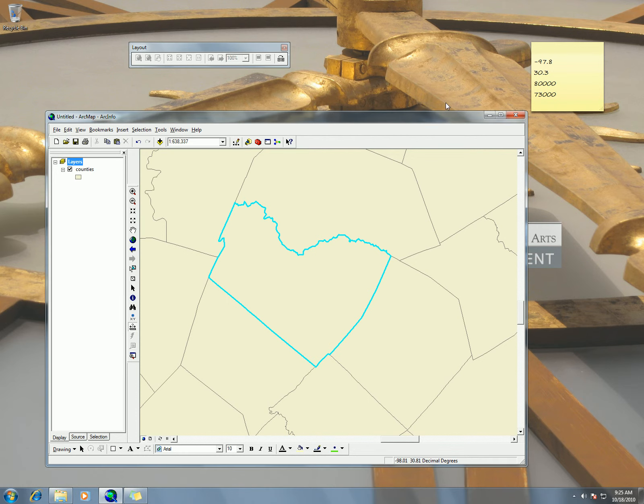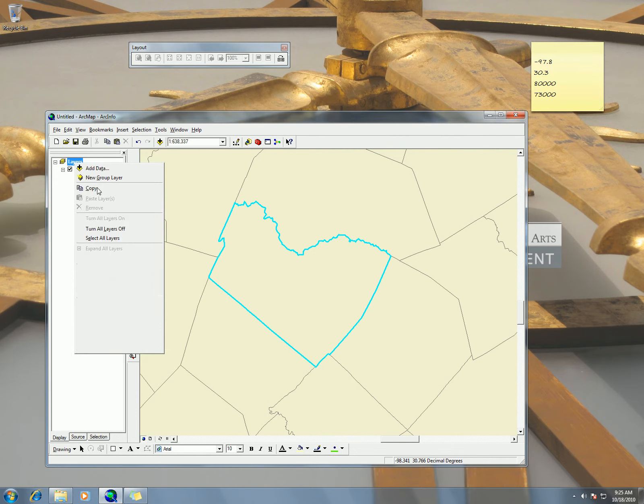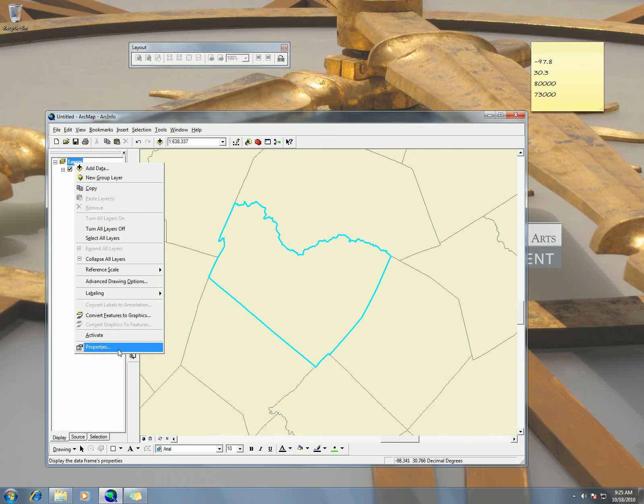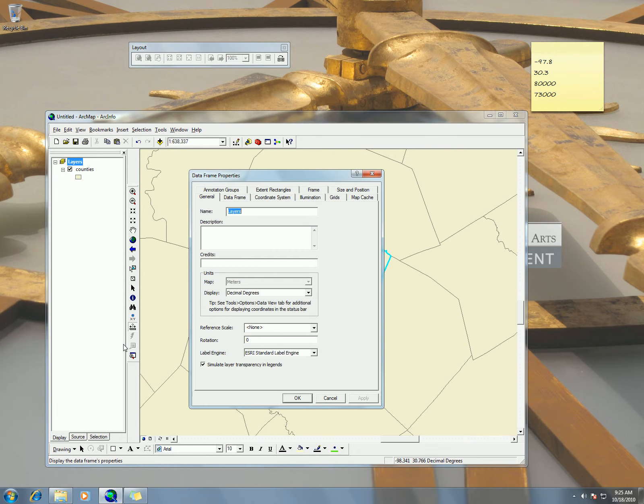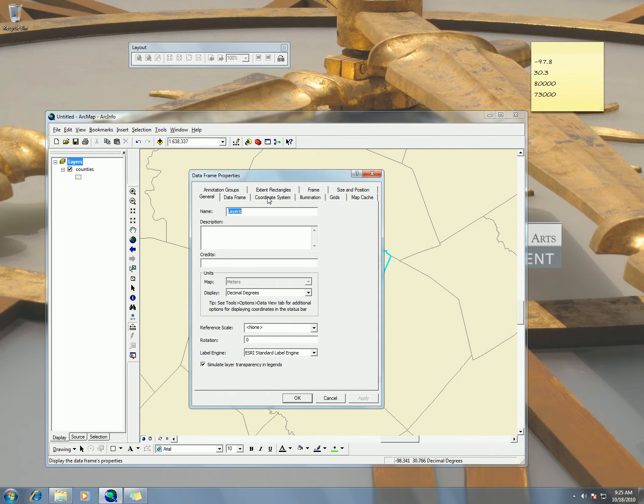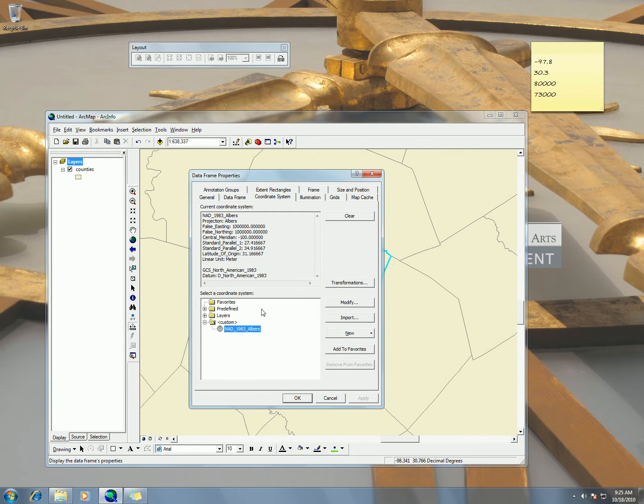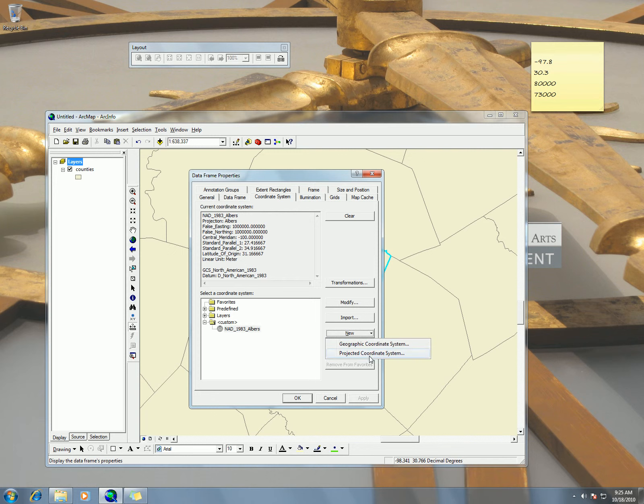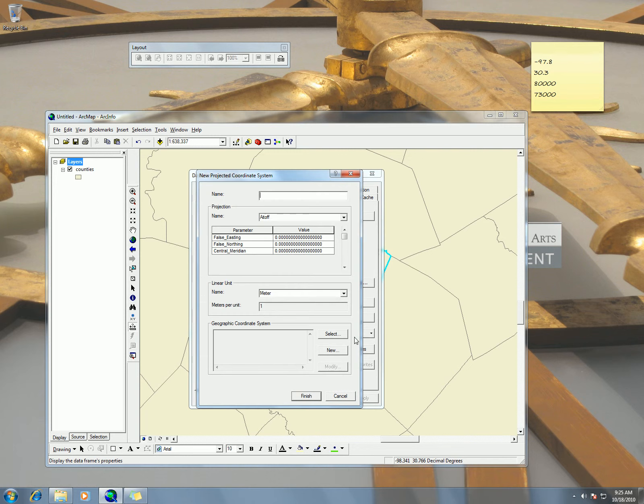So if I go back to my properties, my data frame properties, by right clicking layers to properties, go to coordinate system. Here I can save my new projection, projected coordinate system.